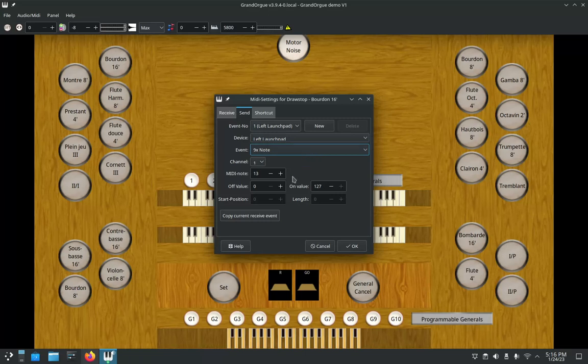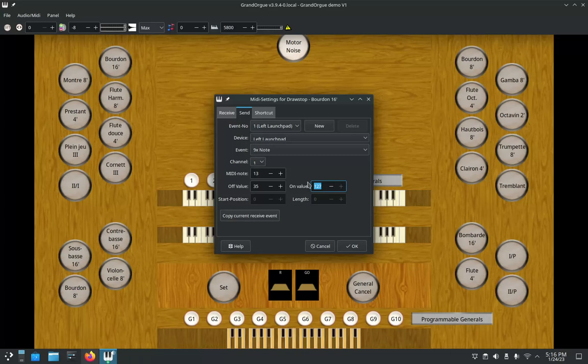So what I'm going to do is change that off value to 35, because I love to have different colors for each family of stops. I've decided to go for a more turquoise color for my flute stops, and of course all us organists know that a Bourdon is a flute stop.